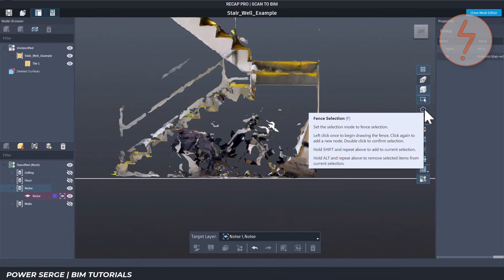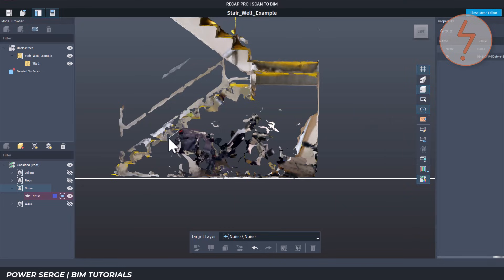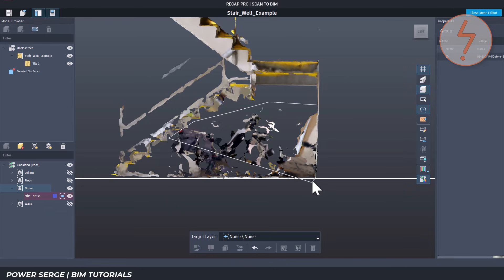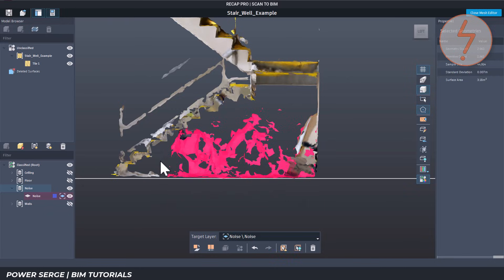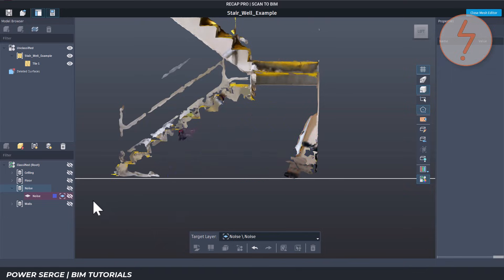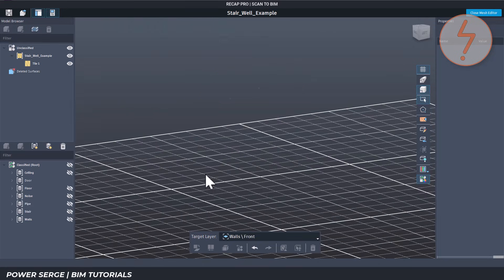The lasso tool is great for selecting around irregular shapes or curved surfaces. Click freely around the area you want and Recap will pick up all the mesh faces within that boundary. This is especially useful when classifying complex areas like under stairwells or angled soffits — features where rectangle selection won't give you clean results. Once you're finished, you're ready to export.